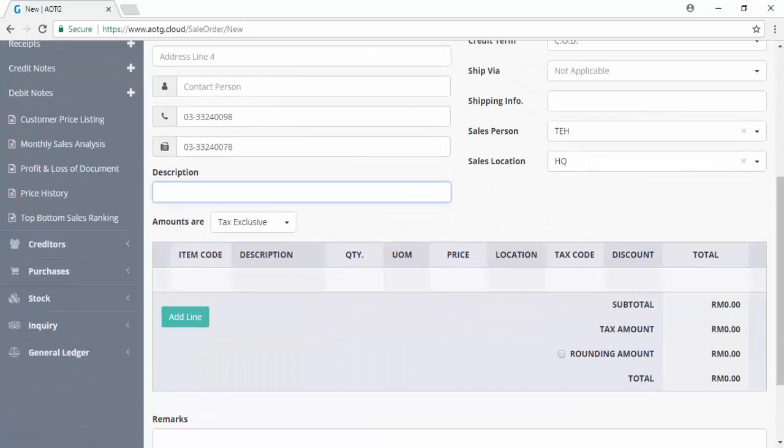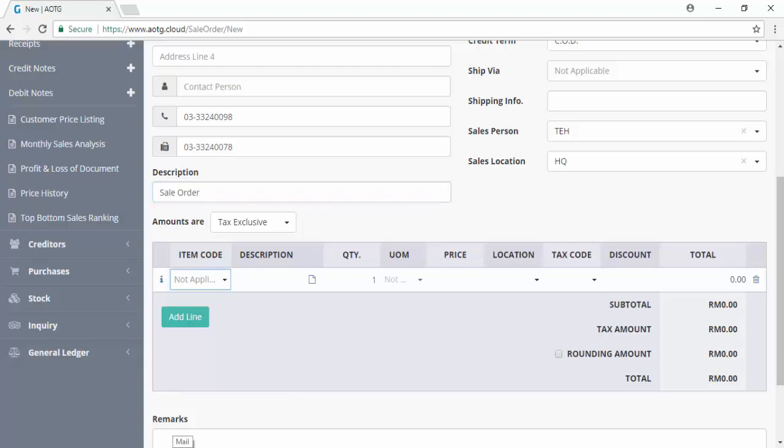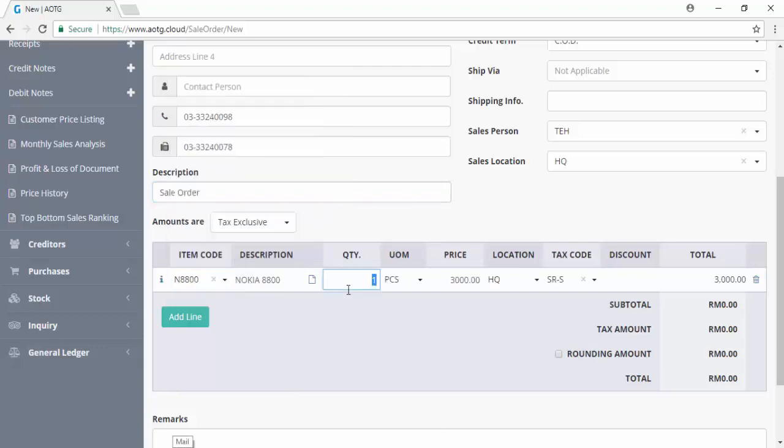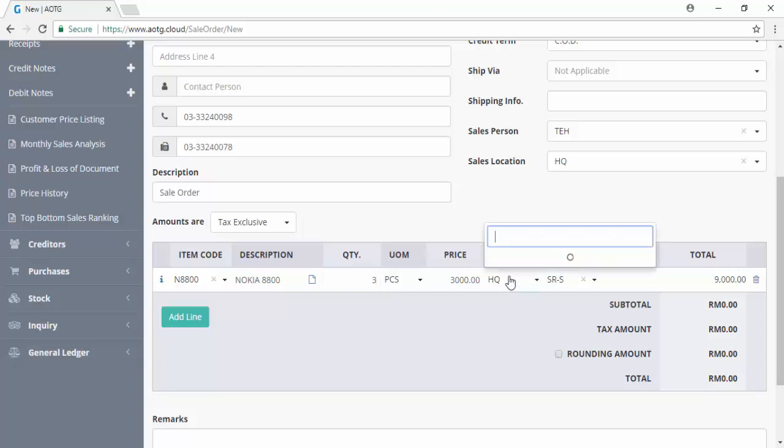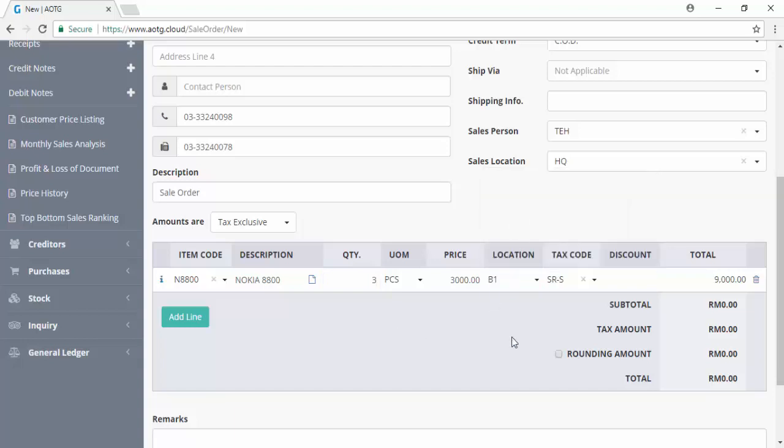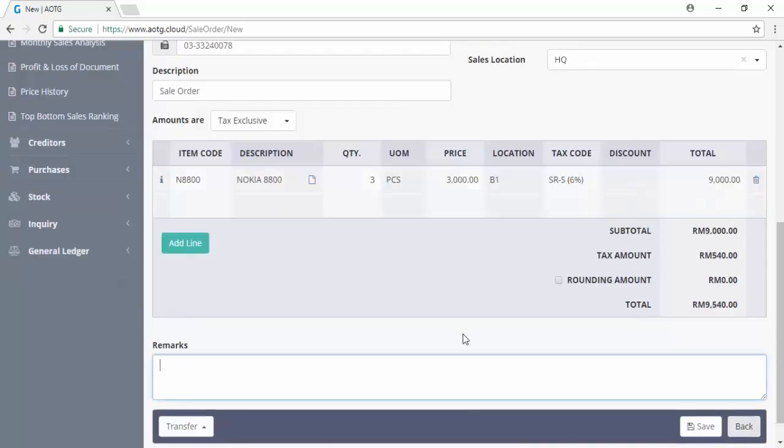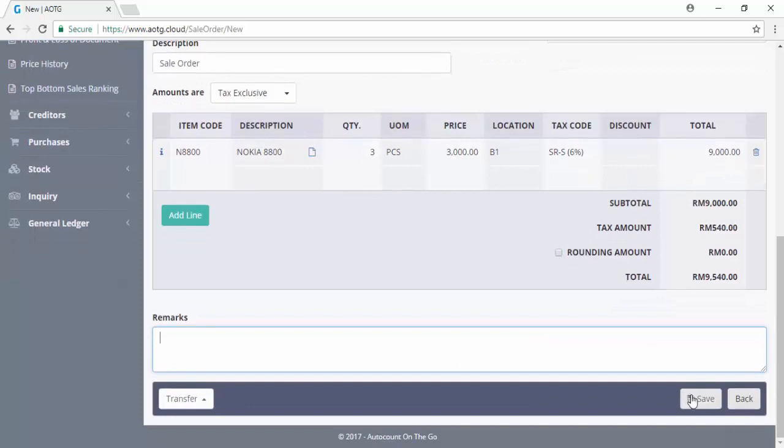The document number will generate based on auto-numbering. Key in the description, select the item, key in the quantity, and select the location if applicable. Then save the sales order.